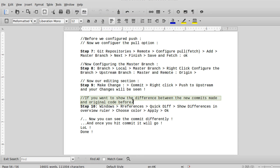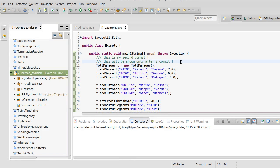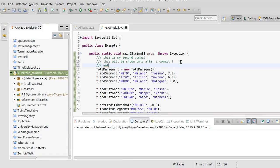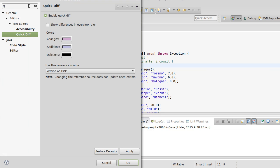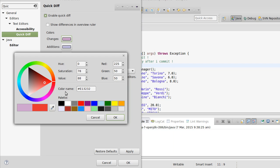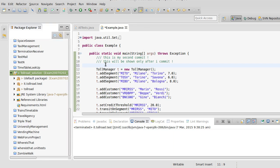Here's a tip: whenever you make a commit, if you want to see the difference between the new code and the original, go to Windows > Preferences and search for 'Quick Difference'. Enable Quick Difference and change the highlight color to red, then apply.